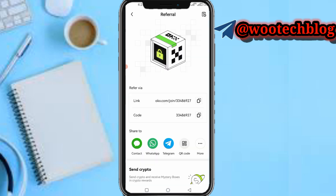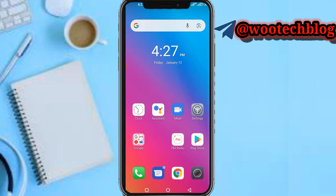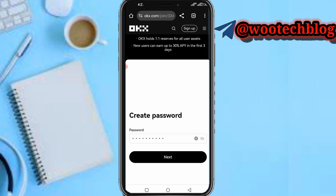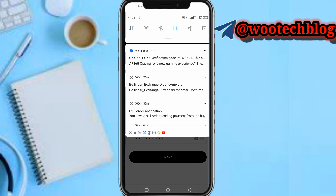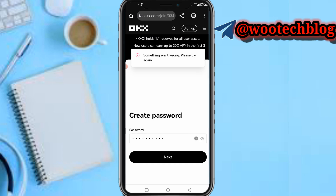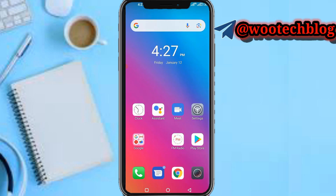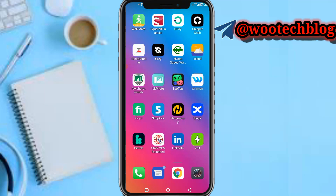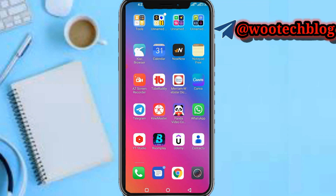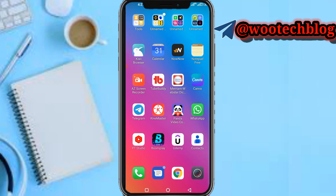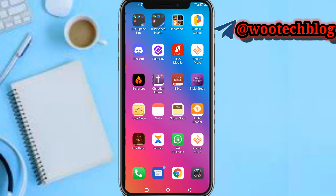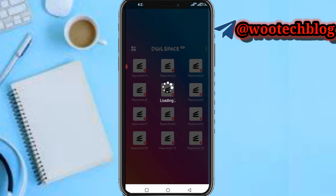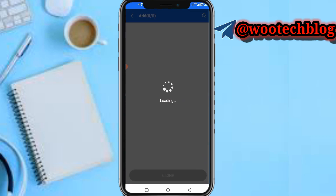Our OKX account has now been created. Once it's created, they will redirect you to the Play Store to download their app. Since I already have an account I'm going to clone the OKX app and then log into my account. Let me quickly clone this app.